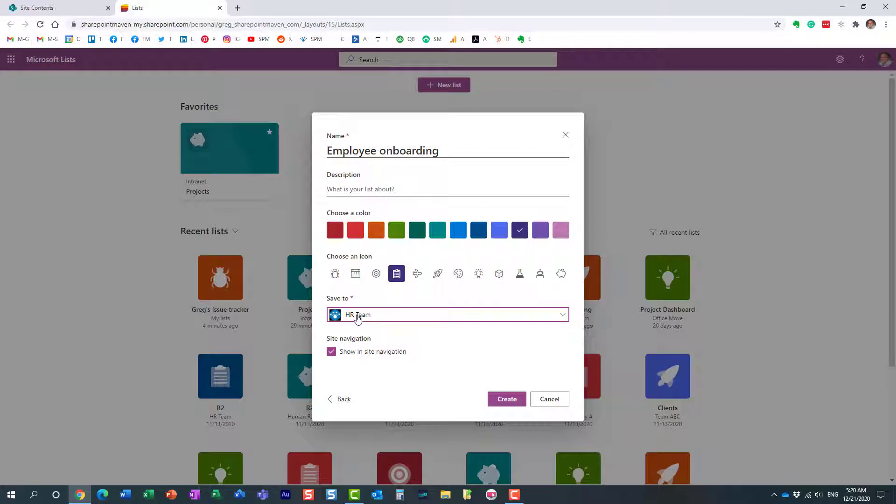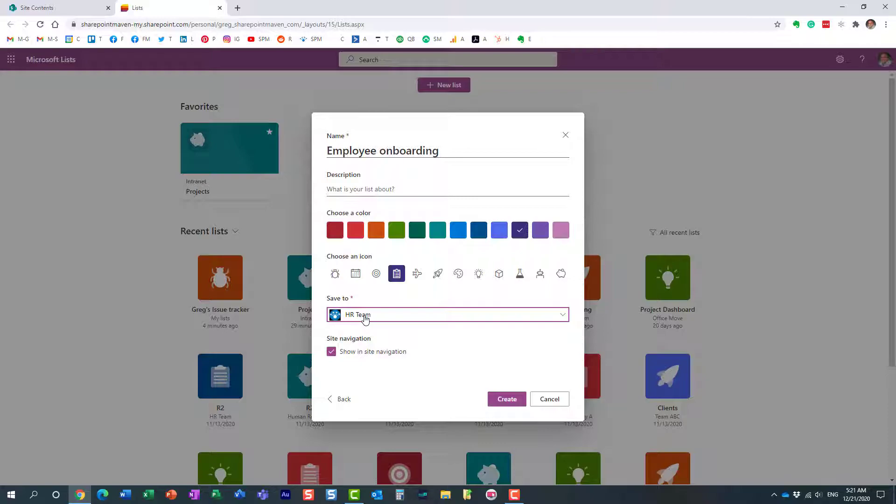If I put the list on that site, that means whoever has access to the site will have access to the list, and whoever doesn't have access to that site will not have access to the list. You will be able to share it later on and create unique permissions and all that. I actually recorded a separate video on that already, but think about security when you create your list. That's the most important thing.